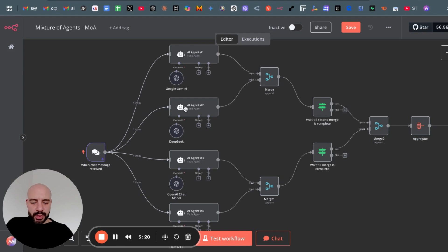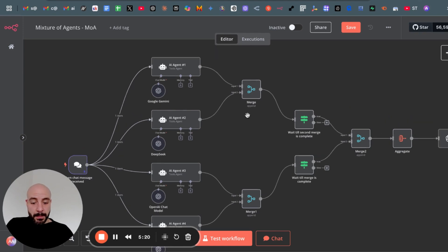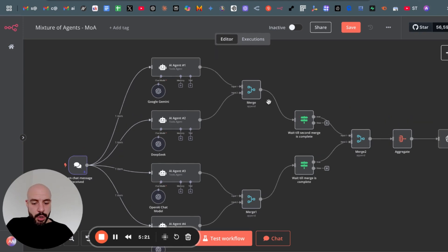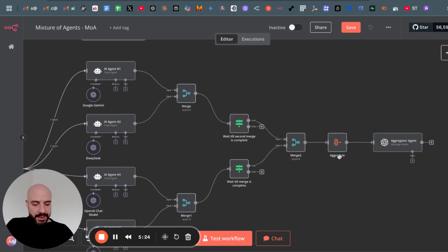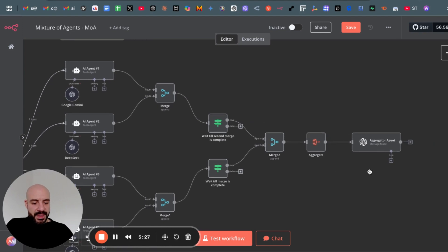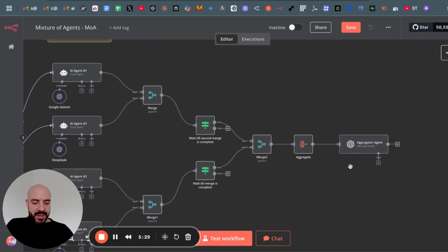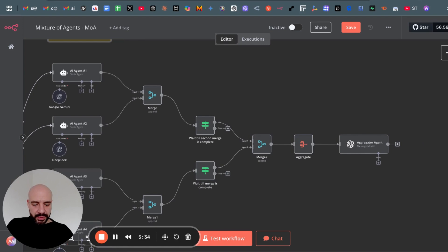To improve it, then basically merge them together, aggregate it in here to one prompt and this aggregator basically mixes it or creates a superior output. So I will go into each node to showcase you how to build this yourself.